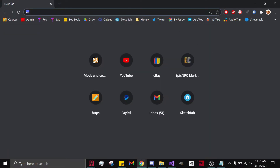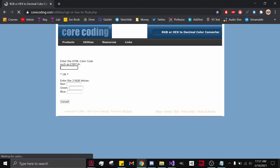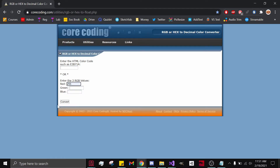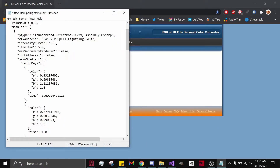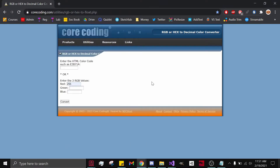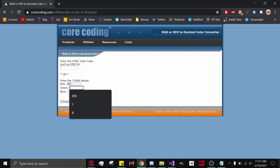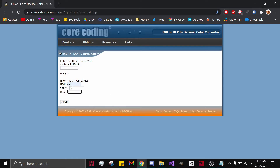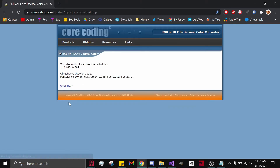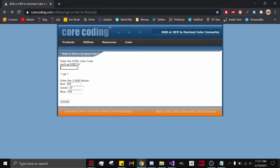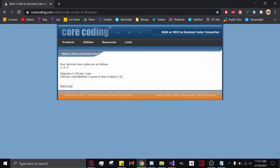I'll put a link in the description to this website. Normally it's 255 for whatever color you're looking for, and this is how it shows you to convert it into Blade and Sorcery decimal values. For red, we only want red, so we set it to one, zero, zero.